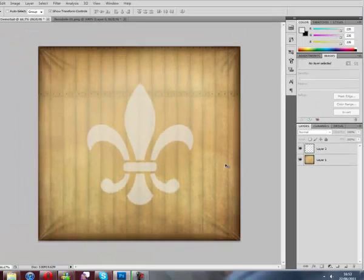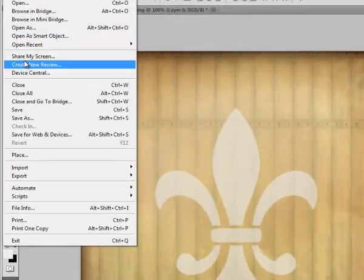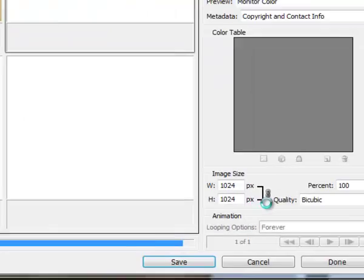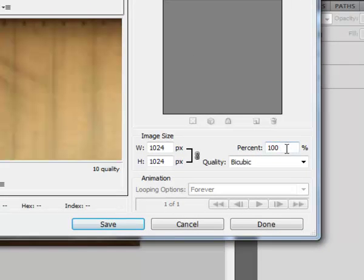File and save for web and devices. Save it 25% of the size you've been working at because we're working at 4 times the size it needs to be in-game.